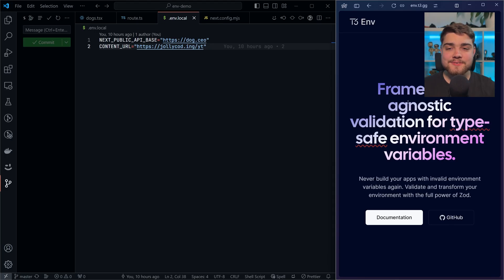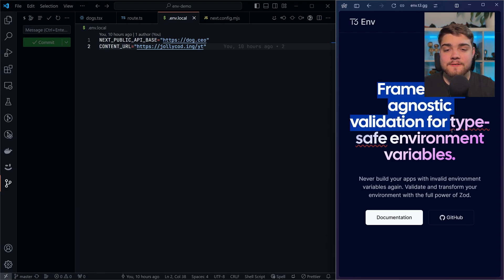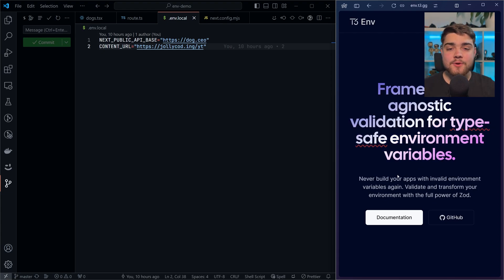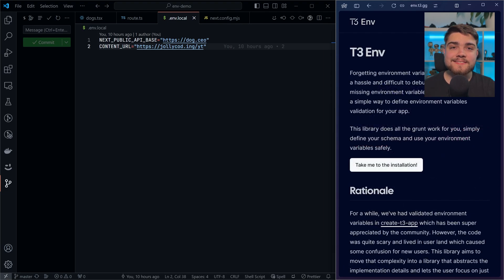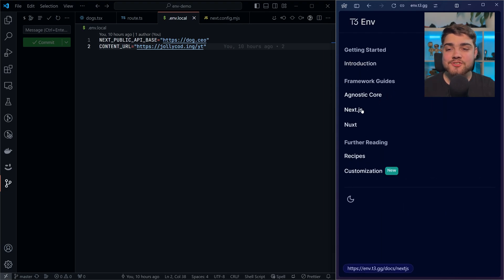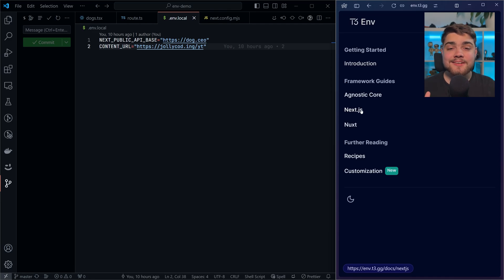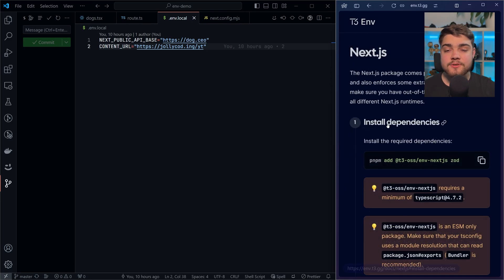The library we're going to be using today is T3 ENV from the T3 stack. As it says here, it's framework-agnostic validation for type-safe environment variables. We can use this anywhere with your framework-agnostic approach. There are specific installation instructions if we're using Next.js or Nuxt. I'm going to be running through the Next.js instructions, but the agnostic core instructions are where you want to go if you're using anything other than Next.js or Nuxt.